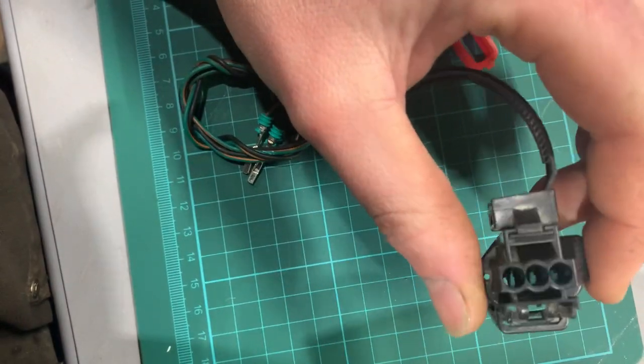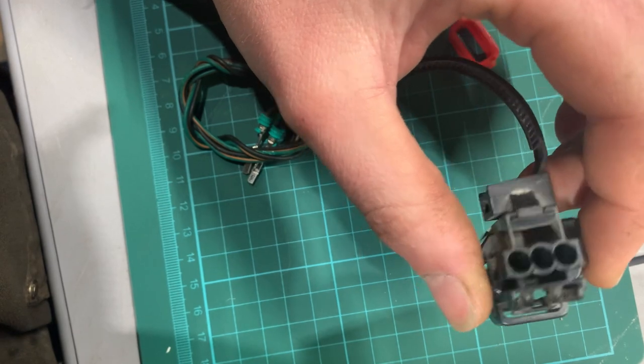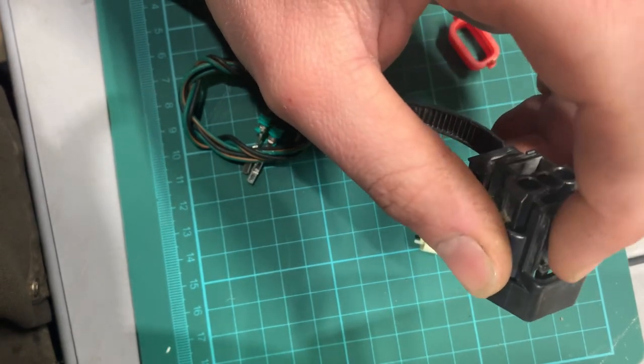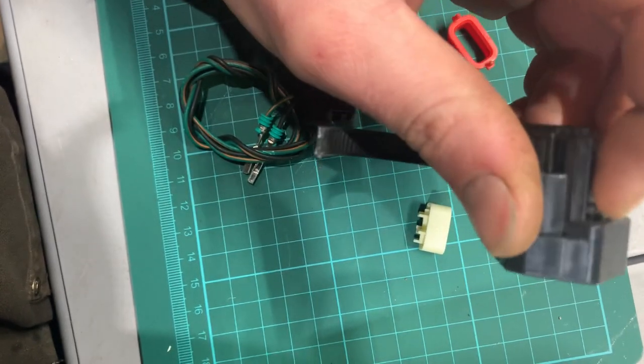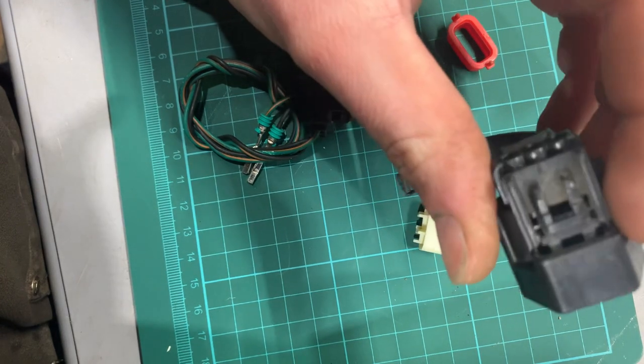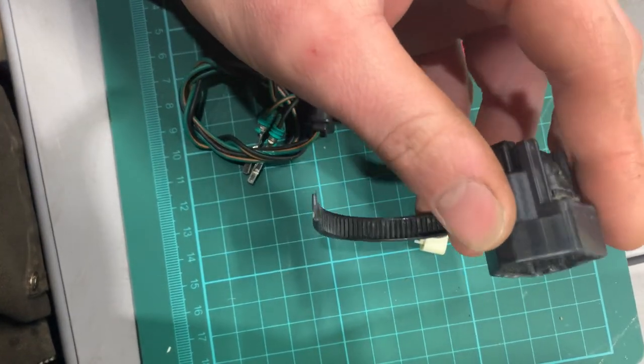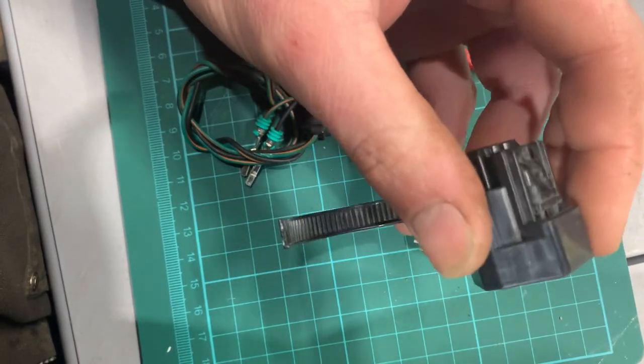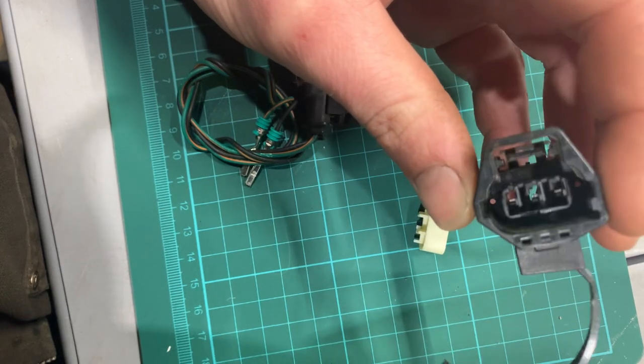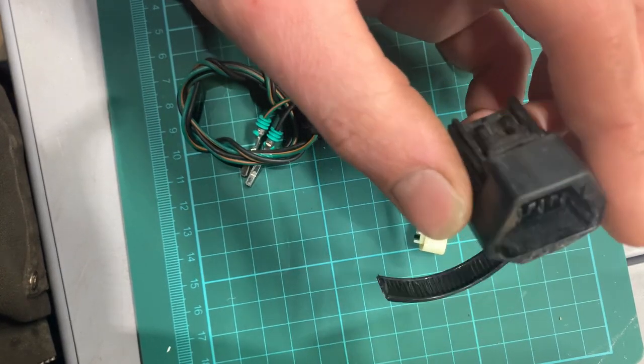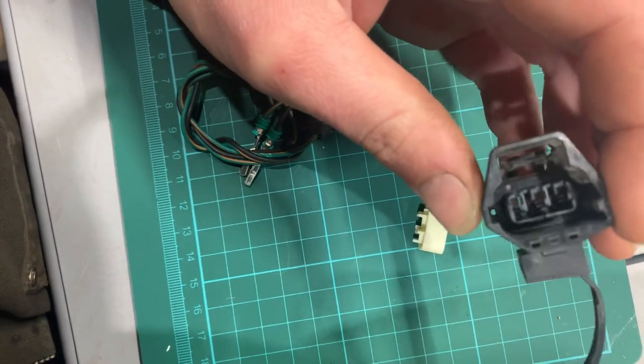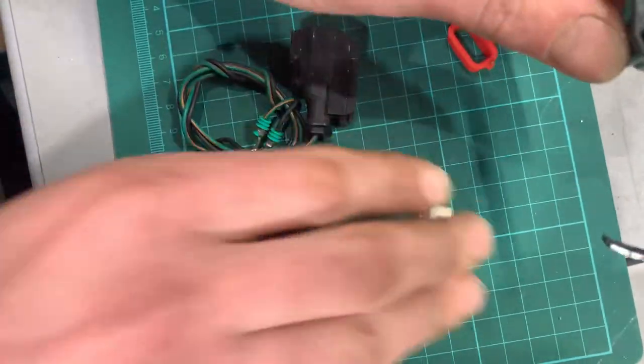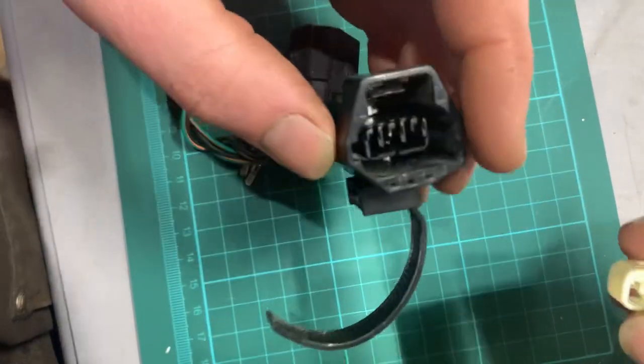You can see the side we're looking at now is where the wiring goes into. There's also this tab right here that pushes down. That locks the connector to the sensor or another connector. And then this is the face of the connector where your pins would be sticking out of male or female pins. And normally, there is a lock.